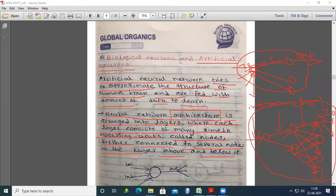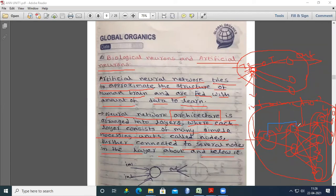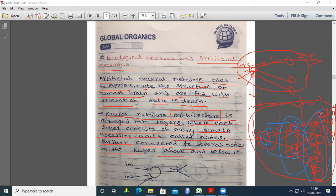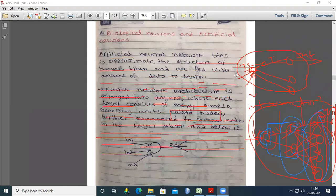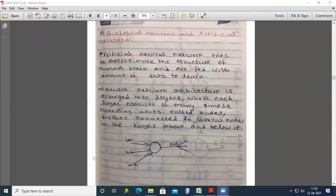The neural network architecture is arranged into layers where each layer consists of many simple processing units called nodes. The diagrammatic representation shows input one, input two, input n entering the neuron, which generates output connected to many other neurons. This is similar to the pyramidal structure we discussed, and the same structure is translated into the electrical model of ANN.